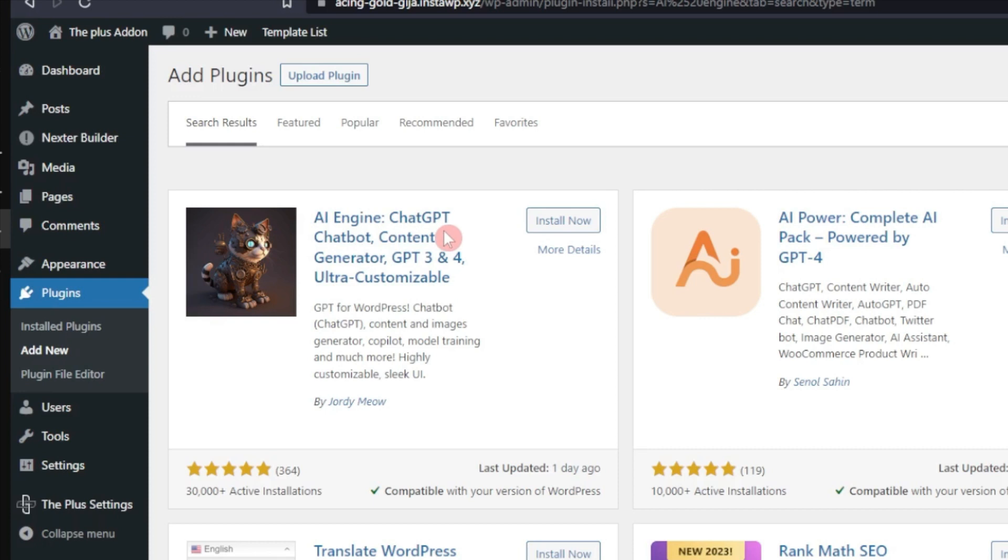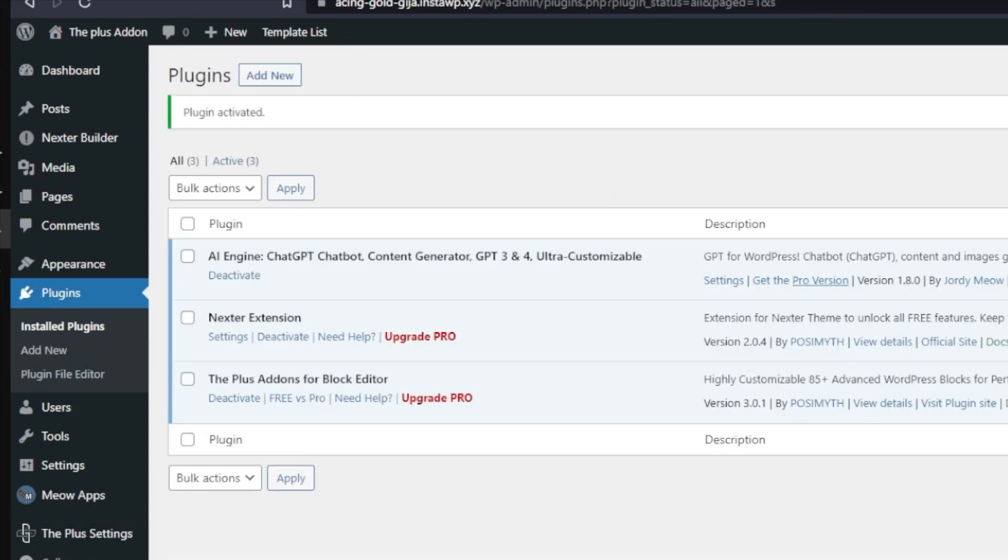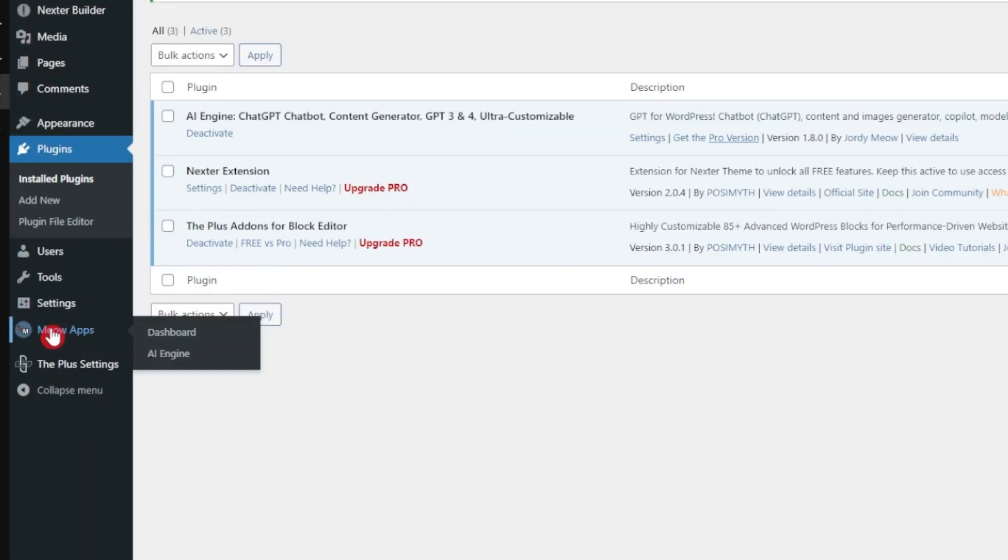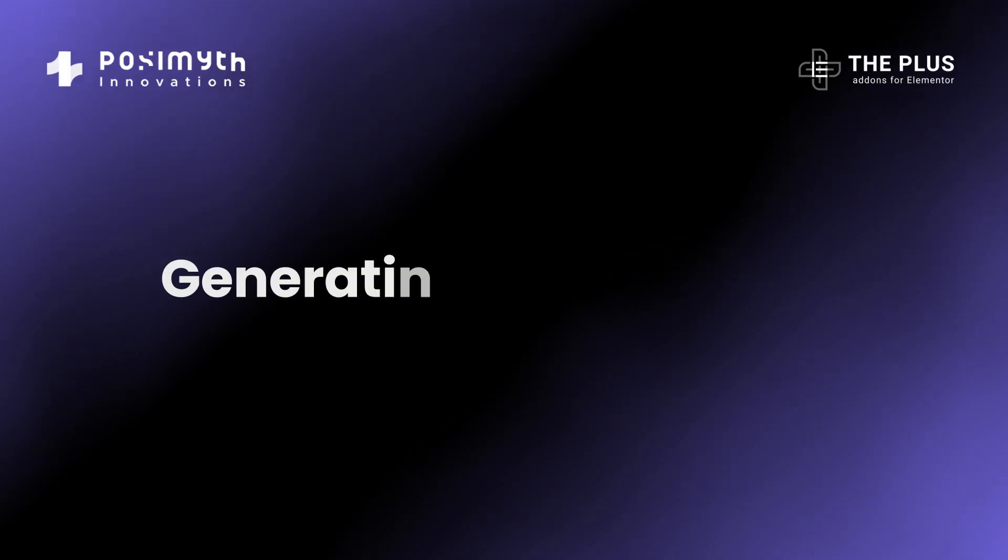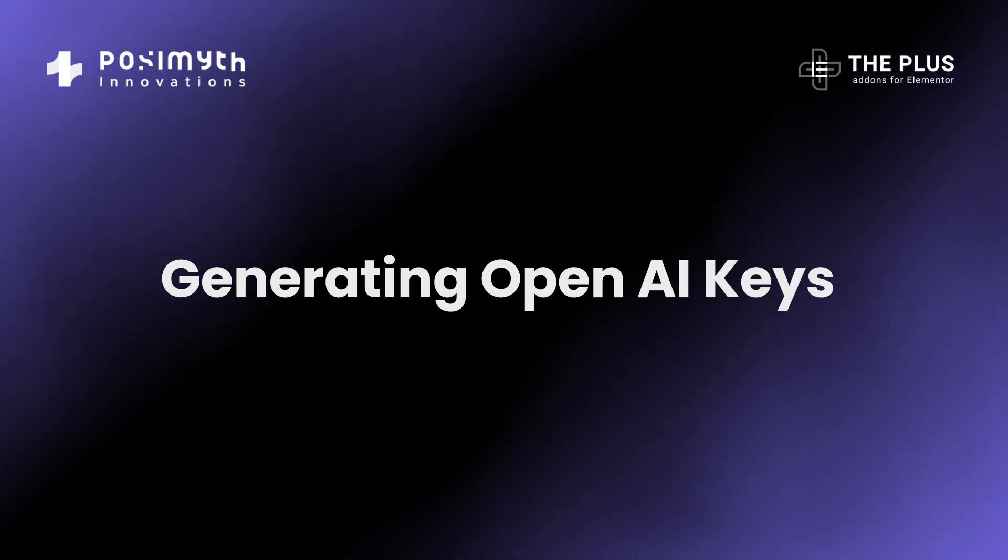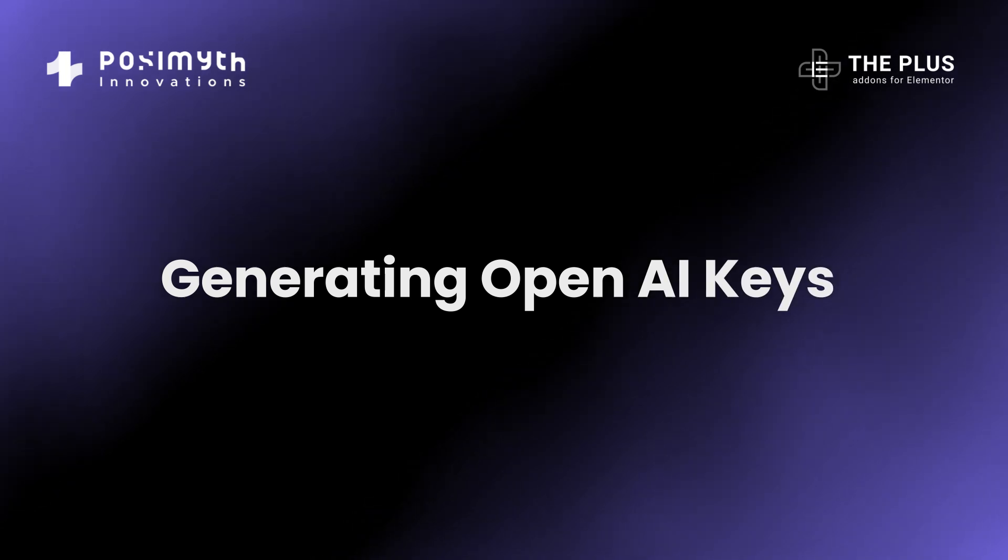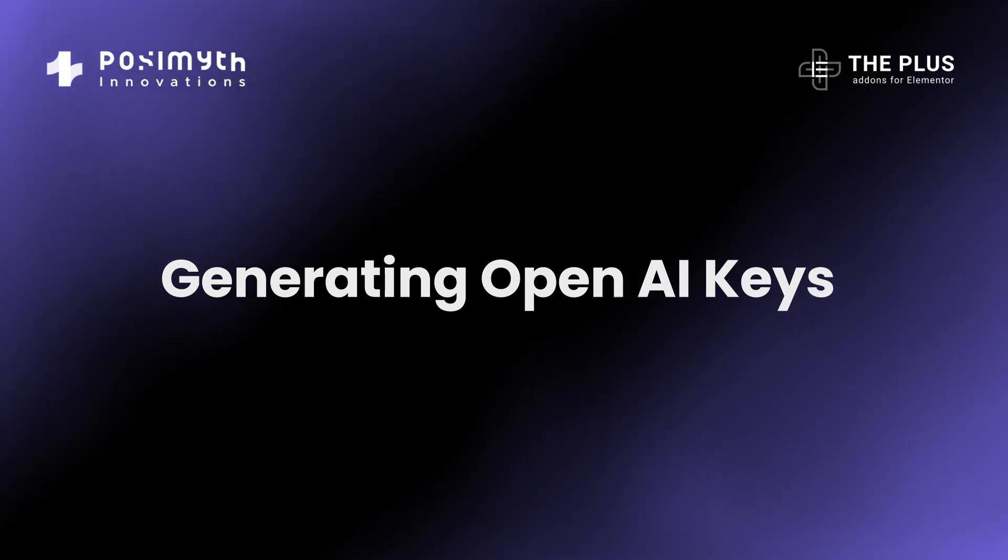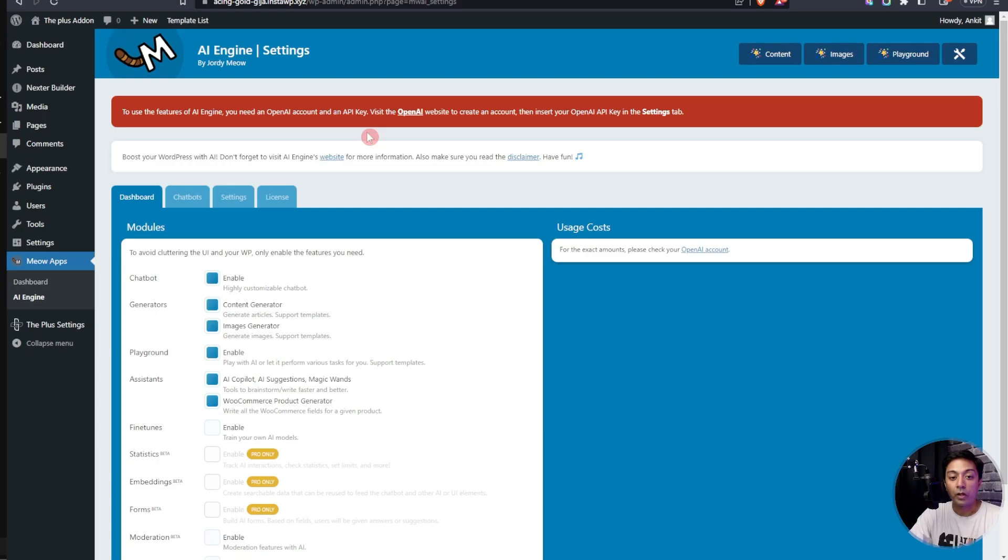So here is our plugin, AI Engine ChatGPT Chatbot. Let's go ahead and install this now and then click on activate. Alright, so now the plugin is installed. We can go to settings from here or we can go to Meow Apps here and then click on AI Engine.